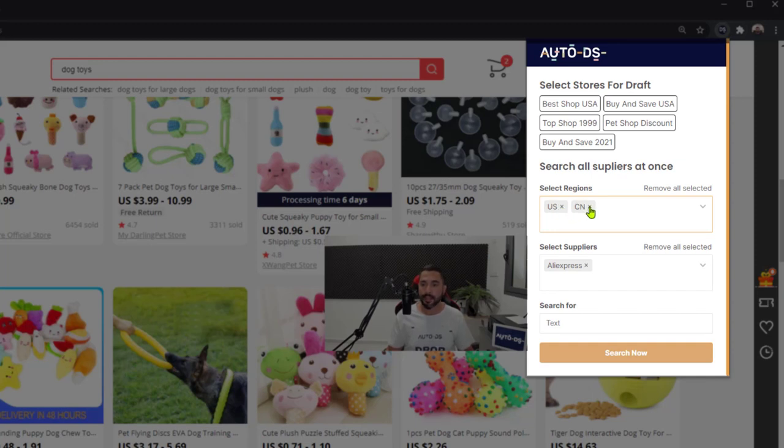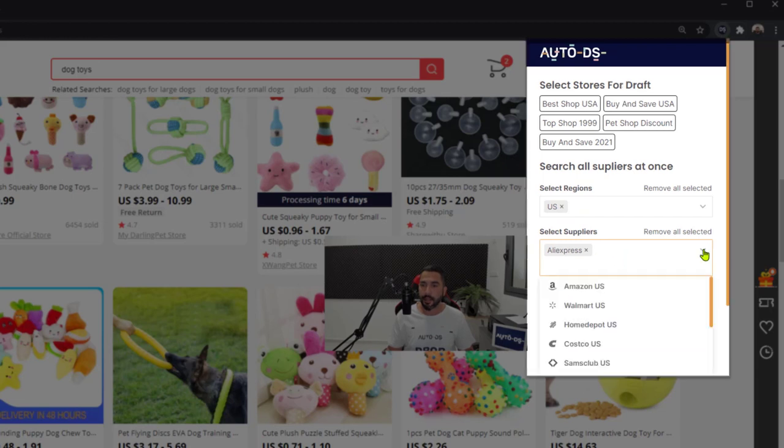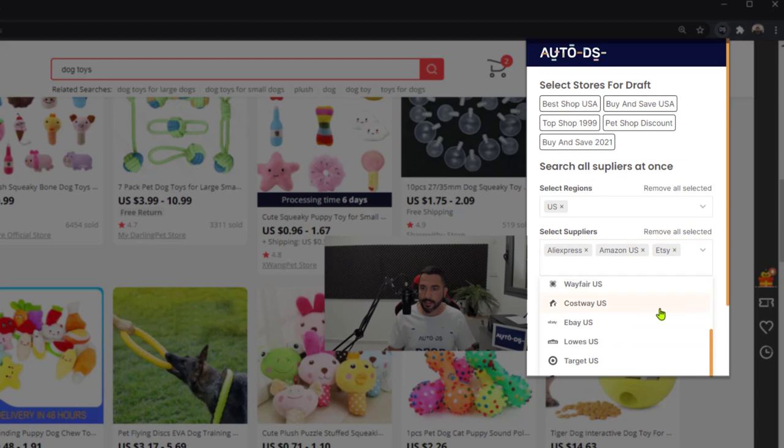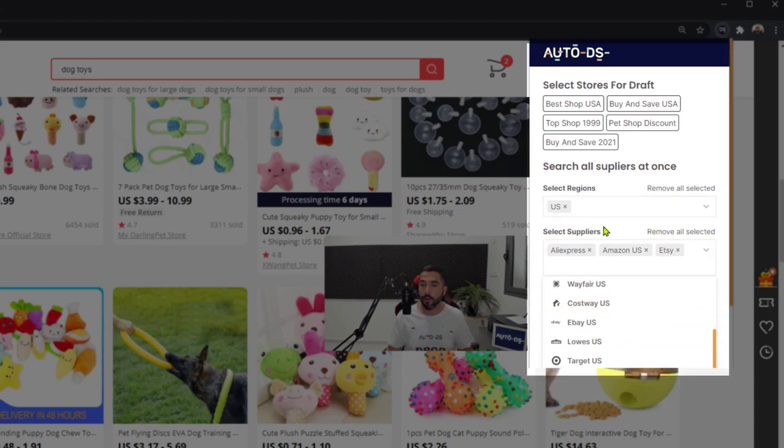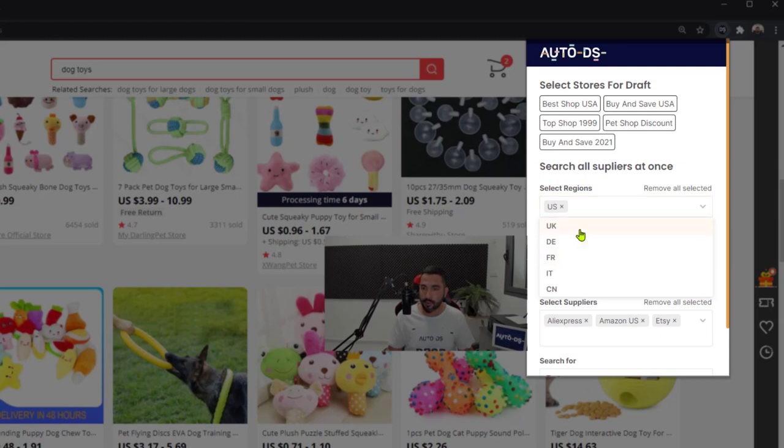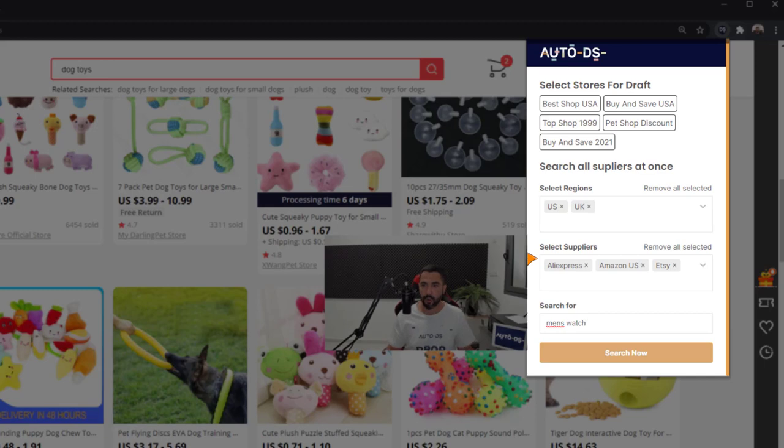Let's exclude China and include only the US. We can also add Amazon and let's also add Etsy as an example. We've got three suppliers this time. We want to search only the US region. You know what, let's also add the UK, and this time let's search for men's watch.